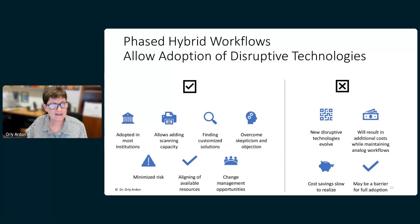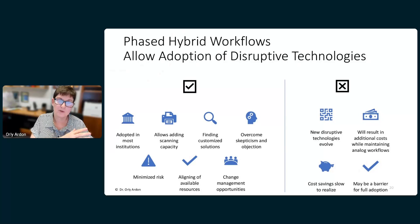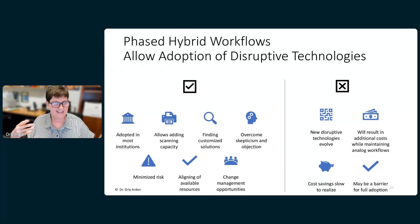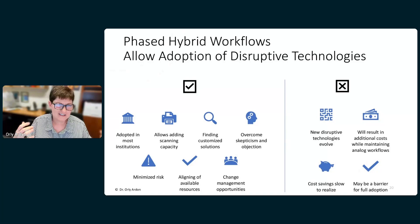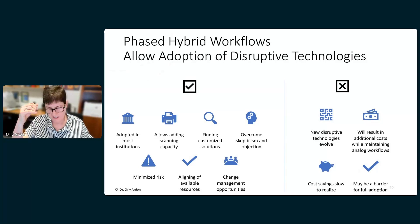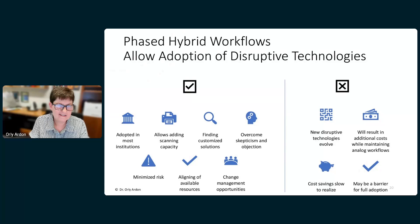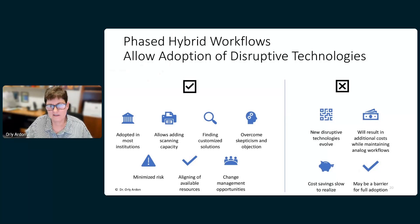I always recommend thinking about a hybrid workflow in which you phase in digital workflows rather than proposing going from zero to 100% digital overnight. The benefits include being able to start adding scanning capacity, finding customized solutions, dealing with skepticism, minimizing risk, and aligning available resources — allowing you to create a phased business plan. The downside is that while doing this, new technologies may emerge, and you may spend more because of the doubled staffing a hybrid workflow requires.